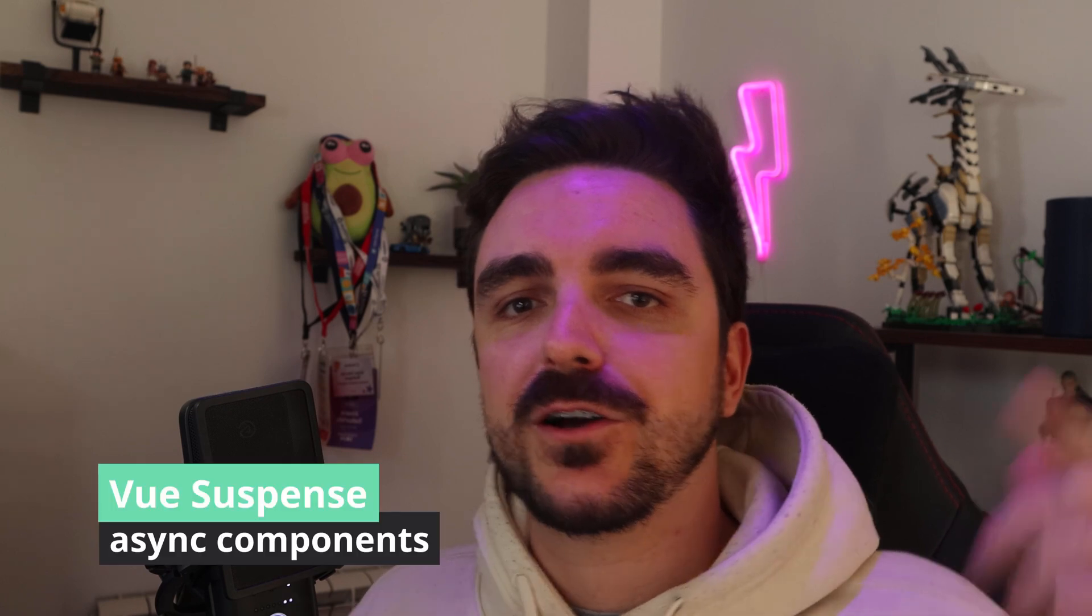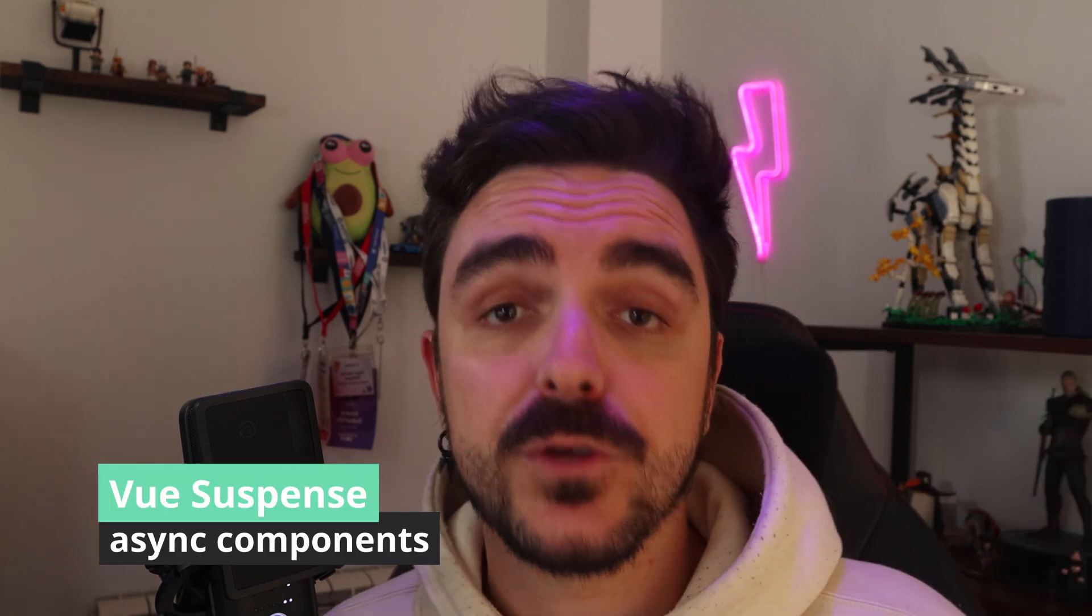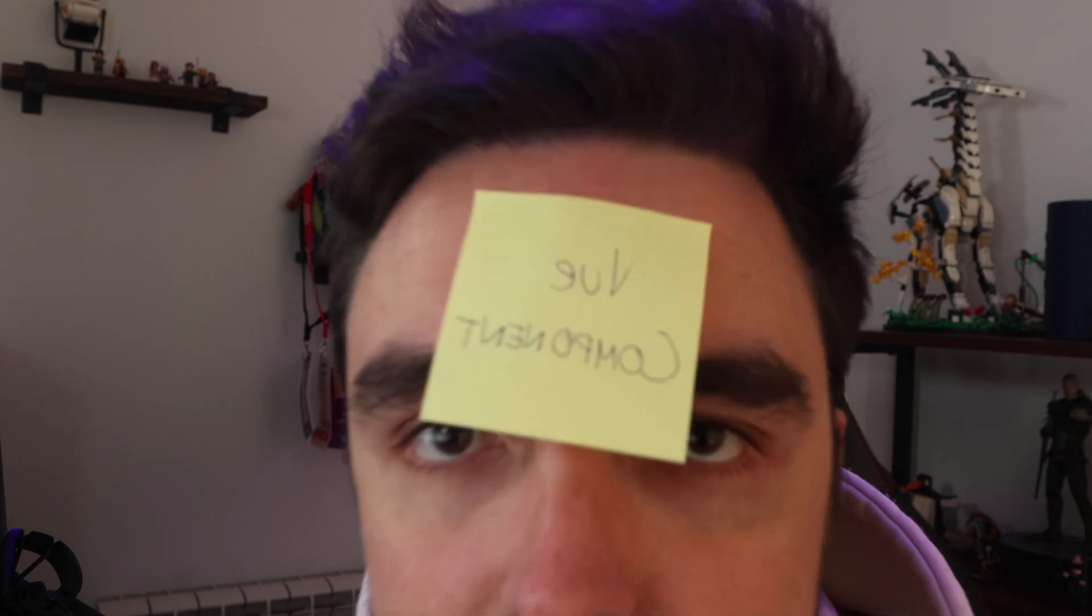Hola chamos y chamas, welcome back to Álvaro DevLabs and today we're going to talk about Vue Suspense. So imagine you have a Vue Component that needs to fetch something from the internet.